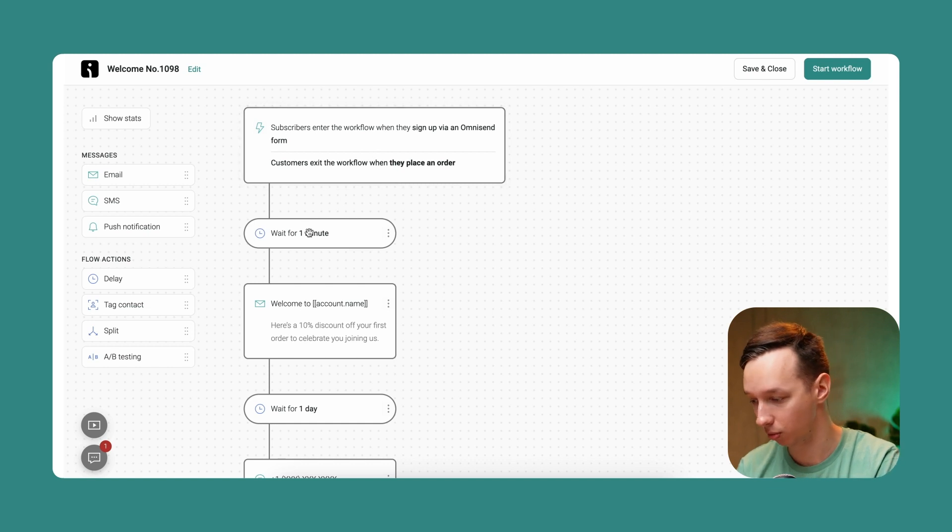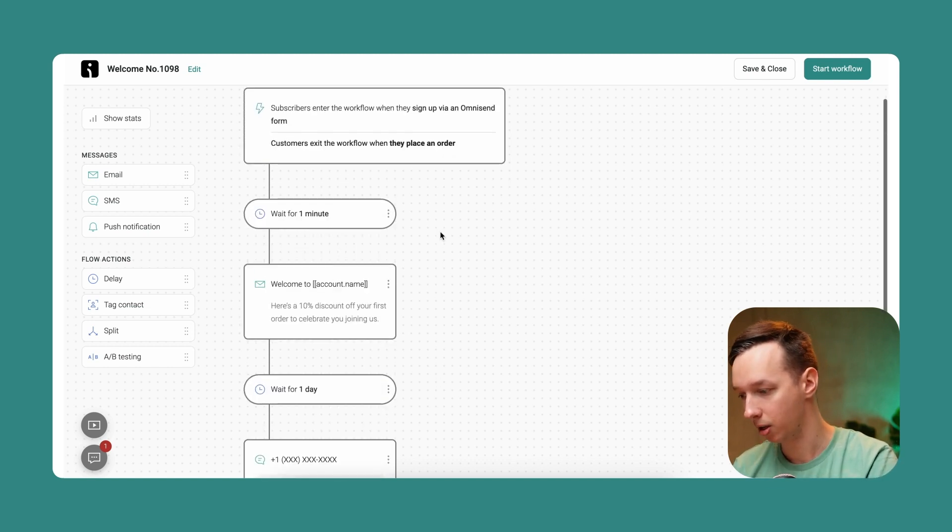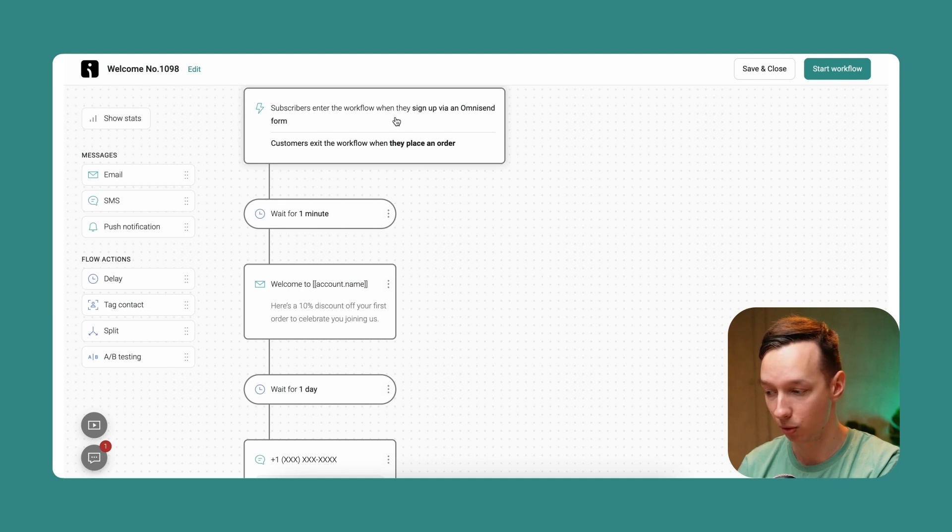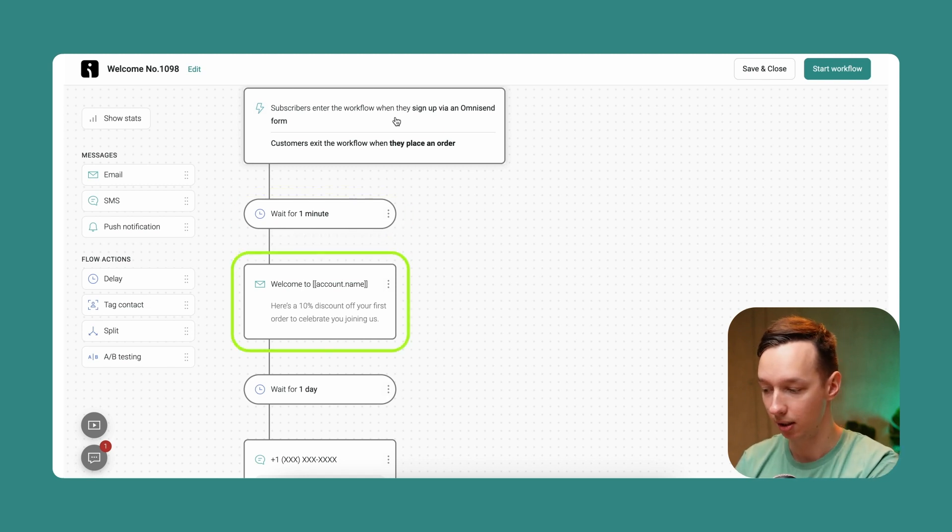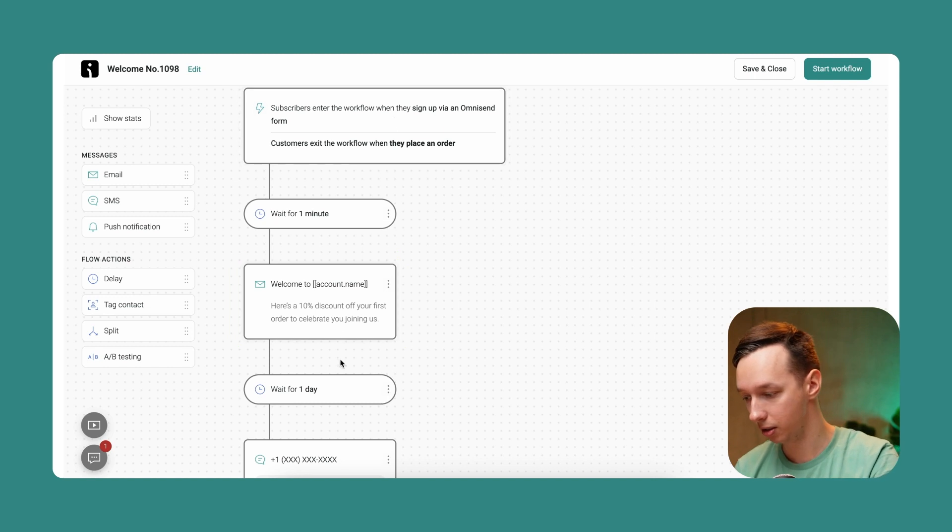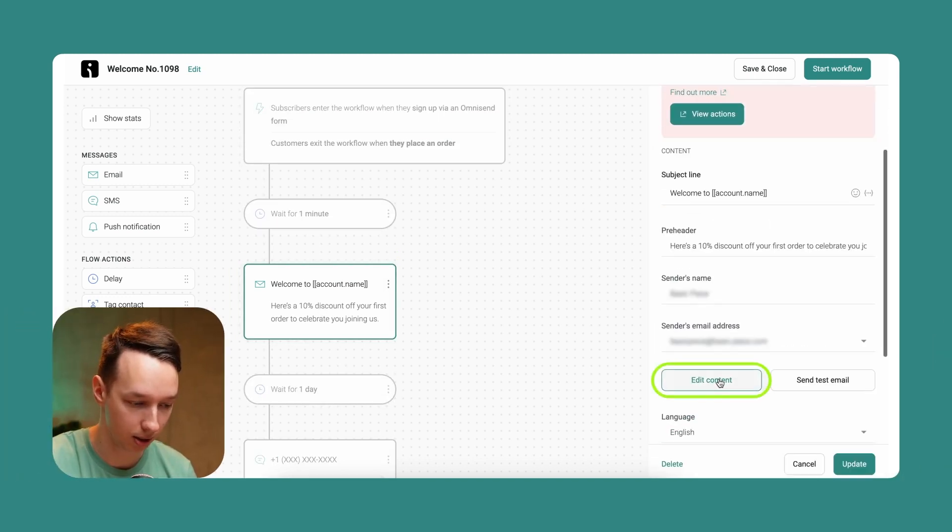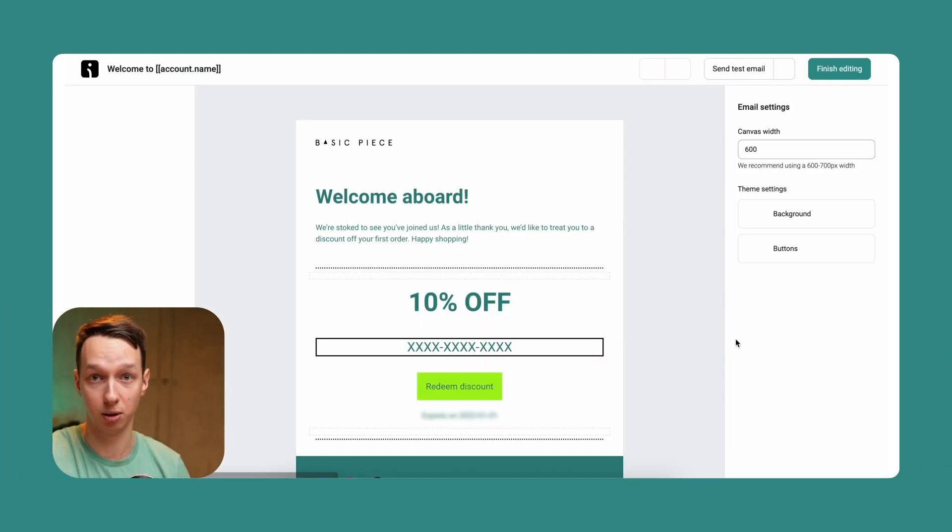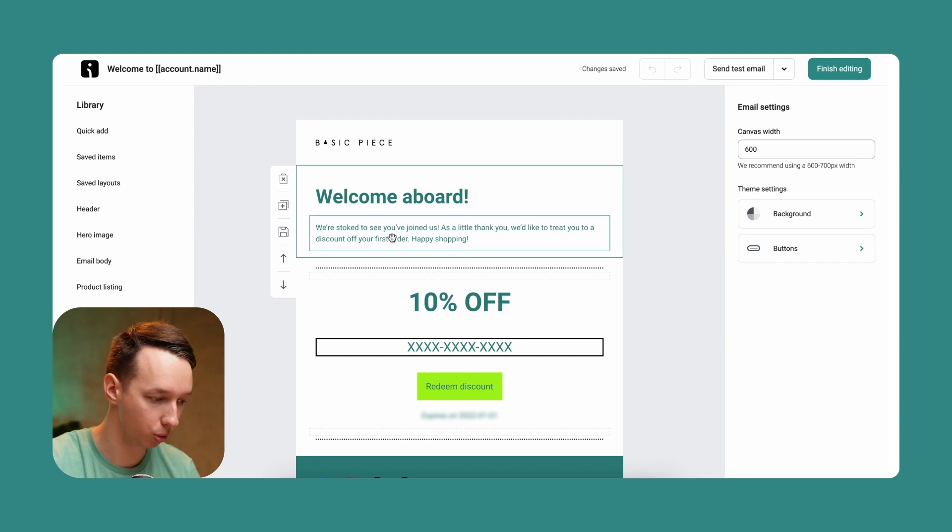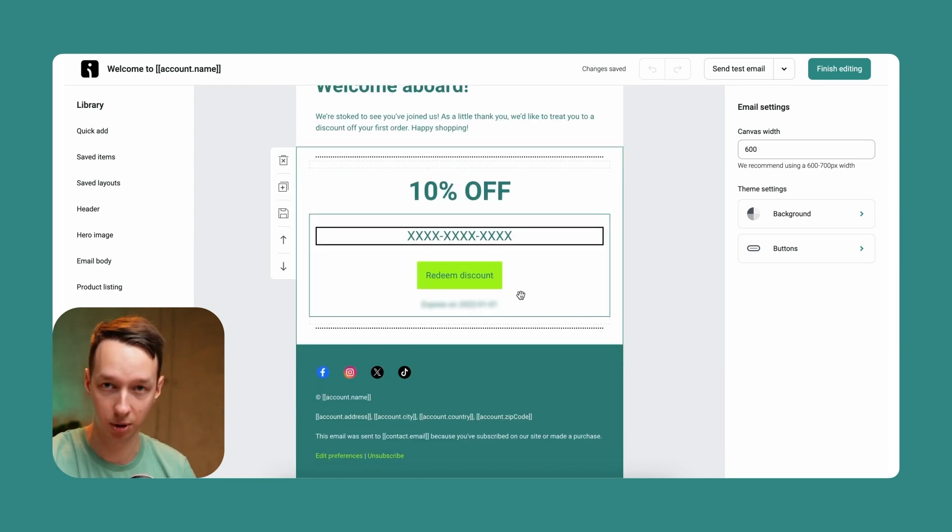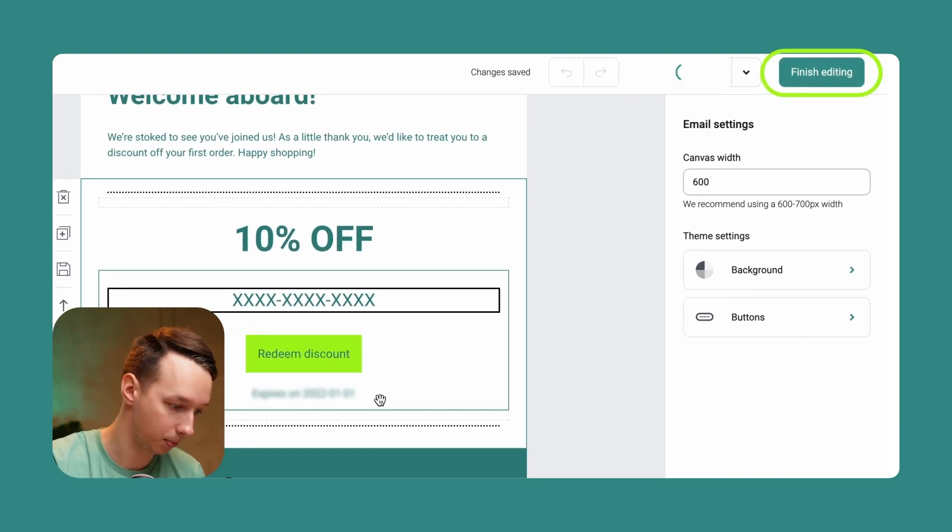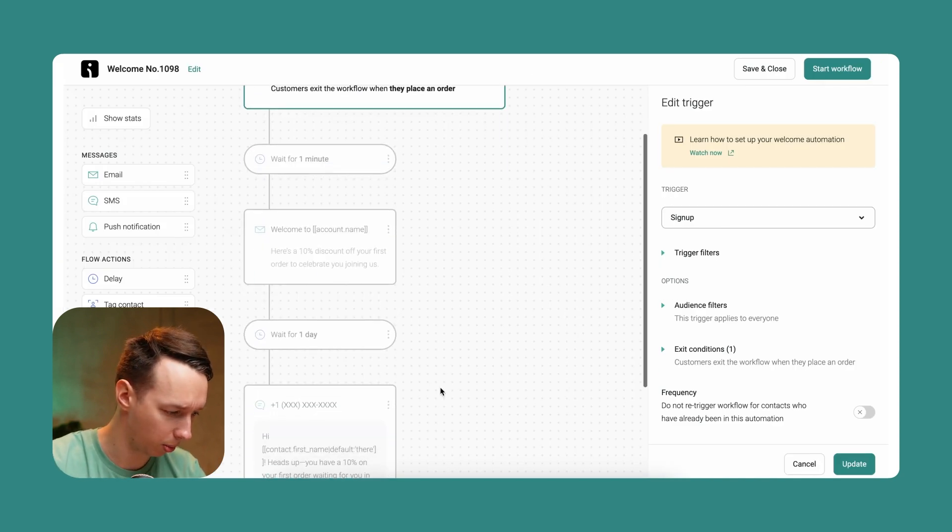Let's say the customer signs up via the Omnisend form, and we wait for one minute, then we send the welcome email. We can actually check out the content and edit it as we like. Here we go: welcome aboard, we're stoked to see you, 10% off, redeem your discount. Very nice. Let's keep it as is.